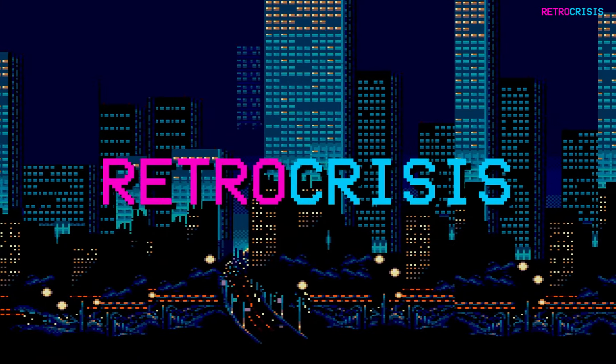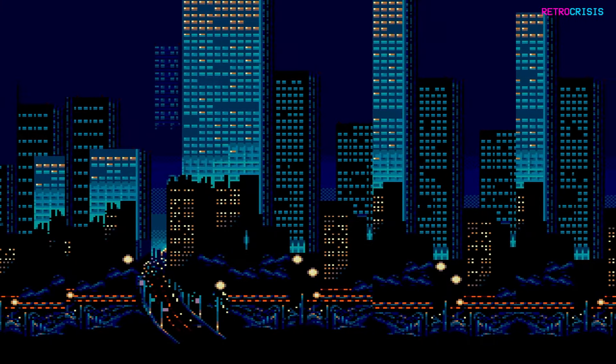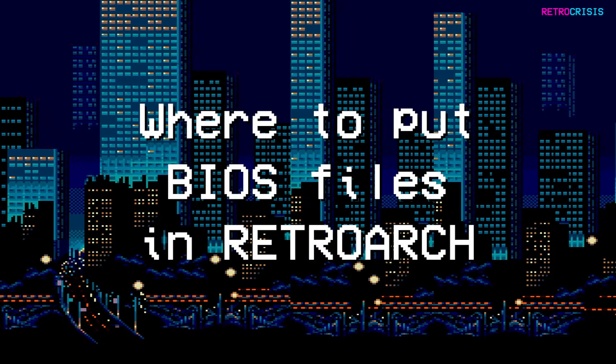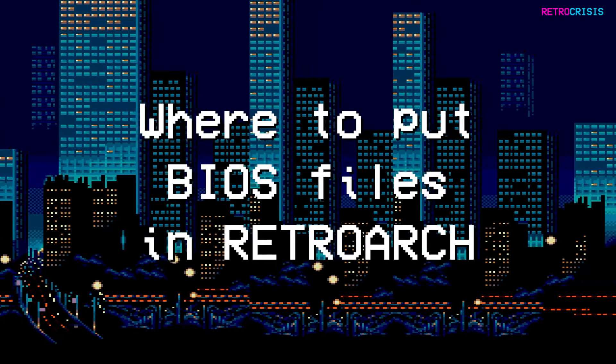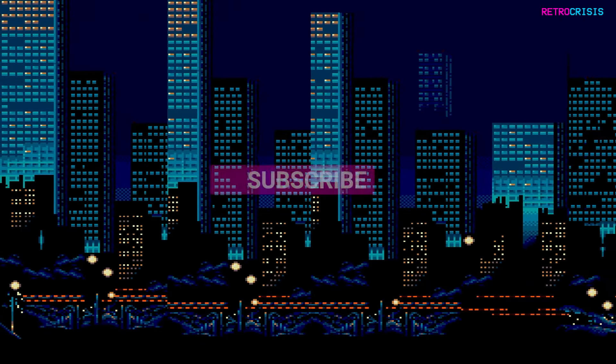Welcome to RetroCrisis. In today's video, I'm going to show you where you need to put BIOS files in order to run games that require them within RetroArch.